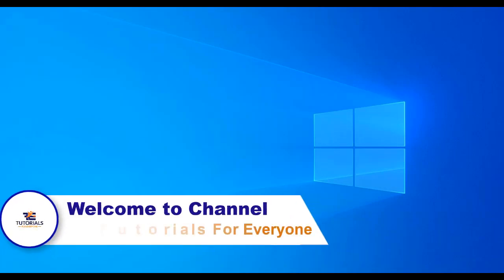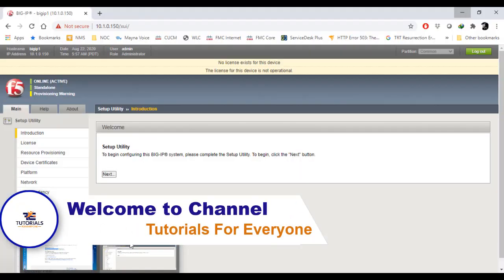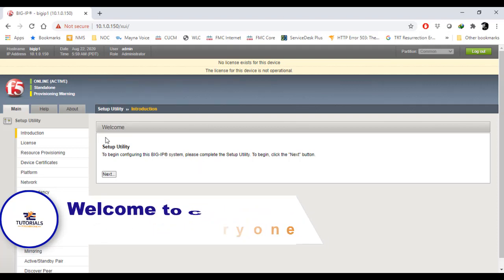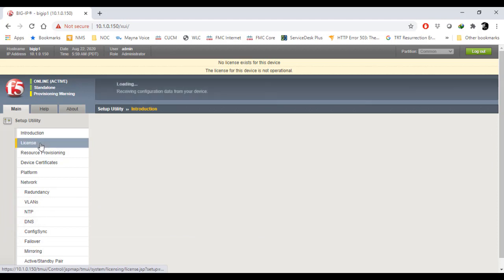Hey friends, it's Muhammad Musadi, welcome to my channel Tutorials for Everyone. Today is the third lecture of our training series for F5 Big IP LTM. In this video I'm going to tell you how you can activate your license and how you can set up the base configuration.